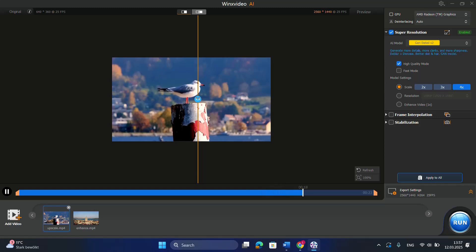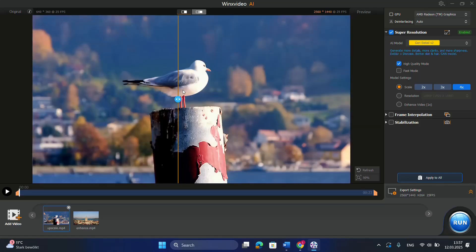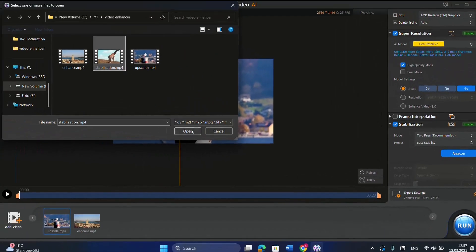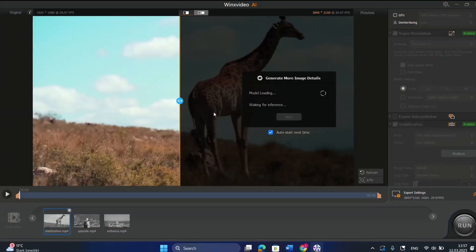The same thing applies for enhancing the video — you will notice the differences between the original and the new video. You can also use the stabilization option. I'm going to quickly add another video and load it for stabilization. You will notice the difference after we apply this function and see how the video looks after stabilization.